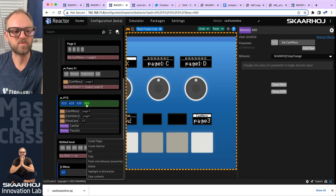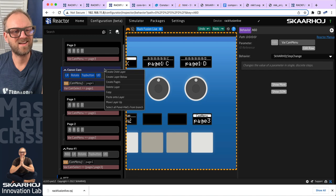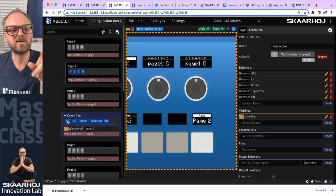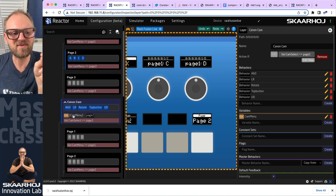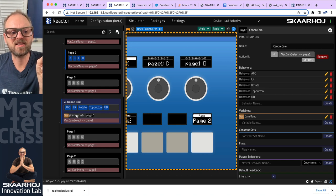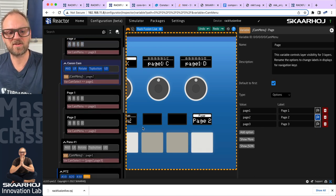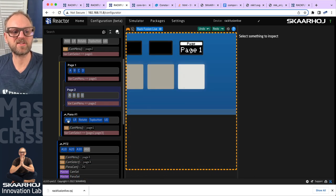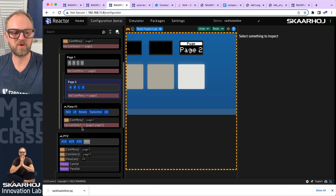I'll re-enable the 'always defined' flags on both camera variables so they are back in control. Then I'll copy the cam_menu behavior from the global PDC layer and paste it into the Canon layer, then paste a copy into the Panasonic layer as well. The copied A60 behavior now relates to this variable and cycles through its three options. Testing on the Panasonic layer, pressing the key swaps between page one and page two as expected.